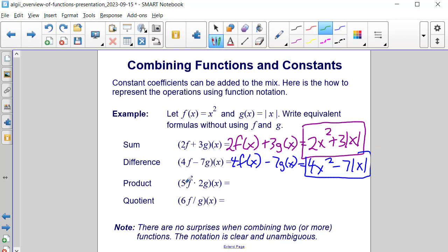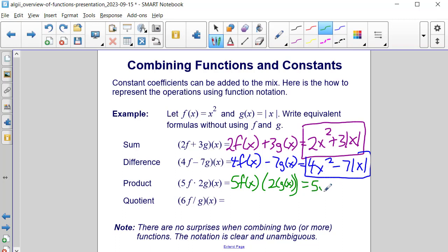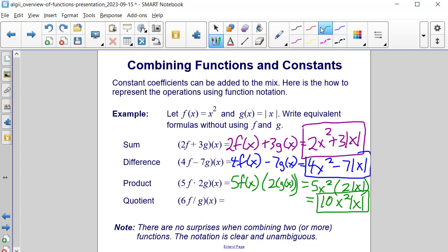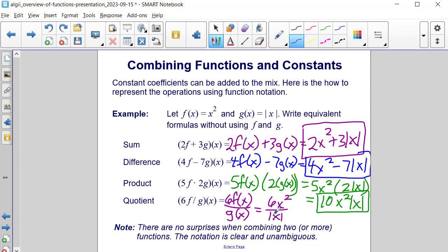Now let's look at the product. We have 5 times f times 2 times g of x, so that's 5 times f of x times 2 times g of x — which gives us 5x squared times 2 times the absolute value of x. We can multiply our coefficients together to get 10, giving us 10 times x squared times the absolute value of x. For the quotient, we have 6f divided by g of x, which is 6 times f of x divided by g of x — so 6x squared divided by the absolute value of x.